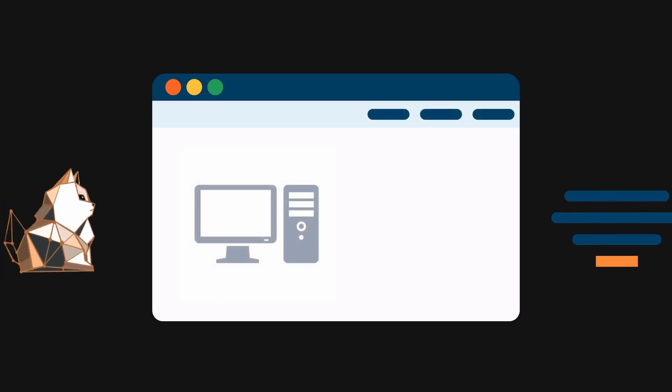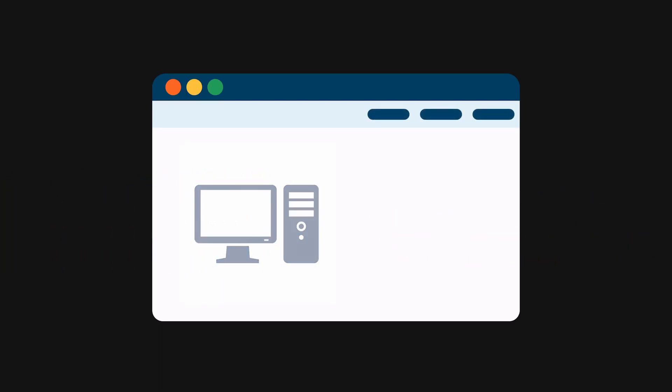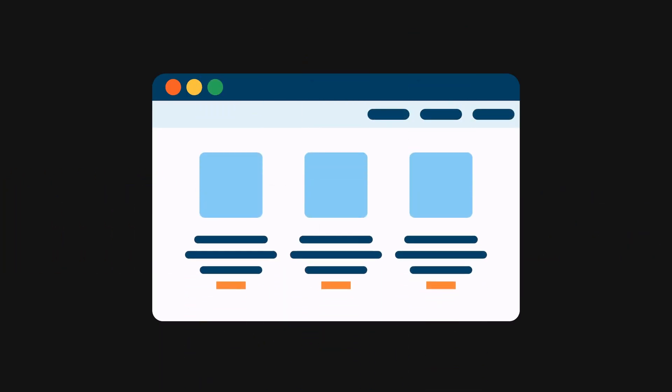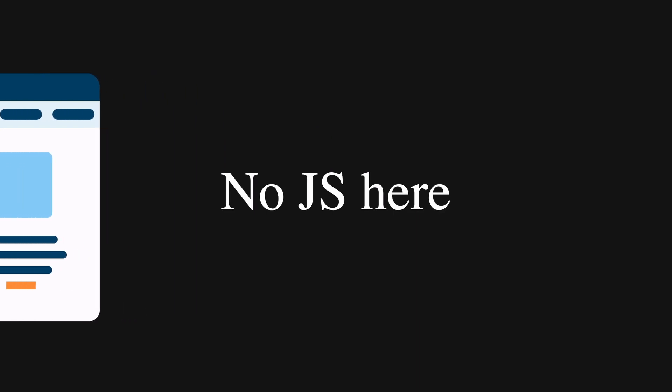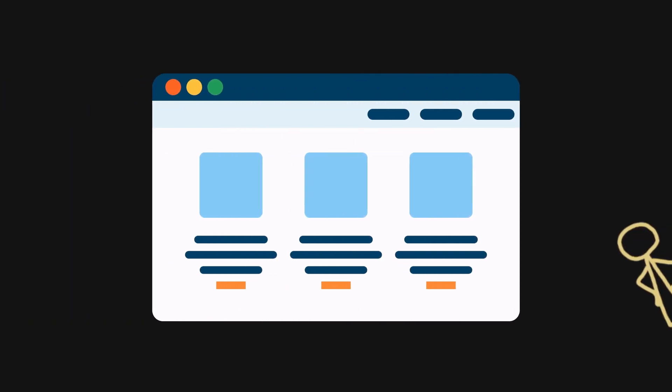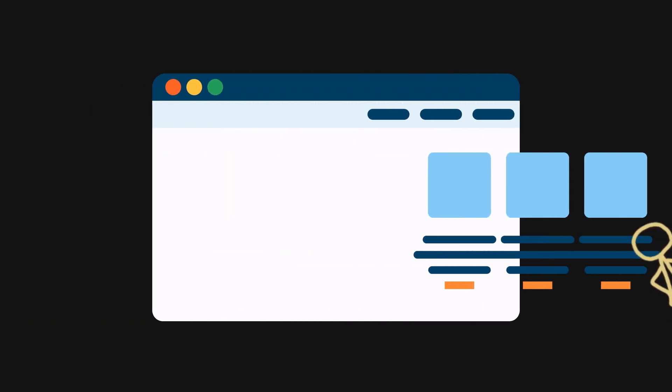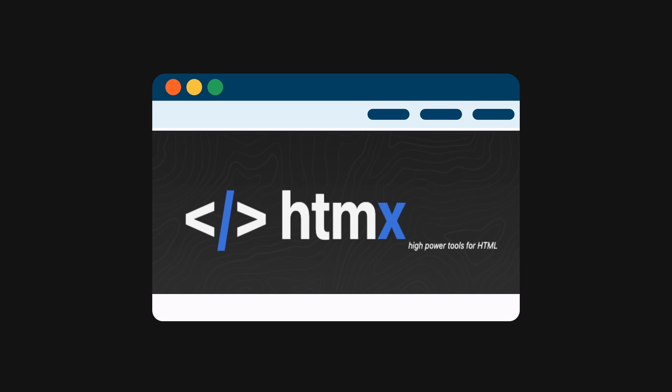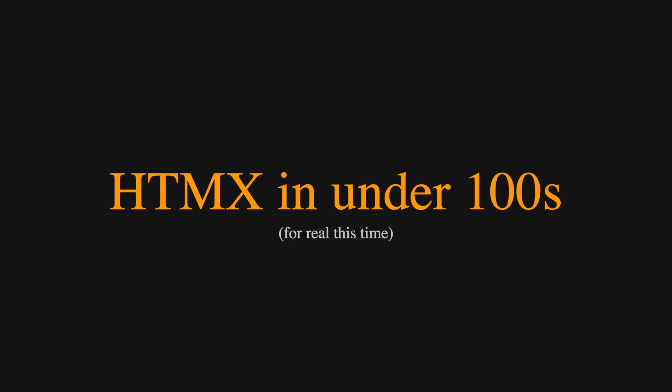What if I told you that you can build an entire front-end application without writing a single line of JavaScript? How is that possible? Well, let me introduce to you HTMX in under 100 seconds. All right, let's get into it.